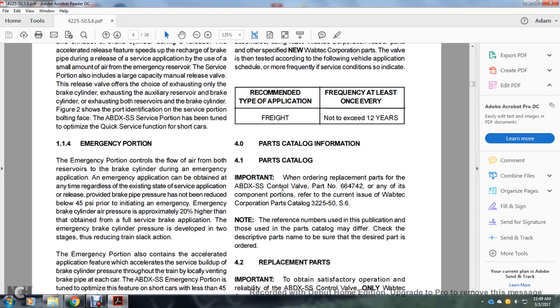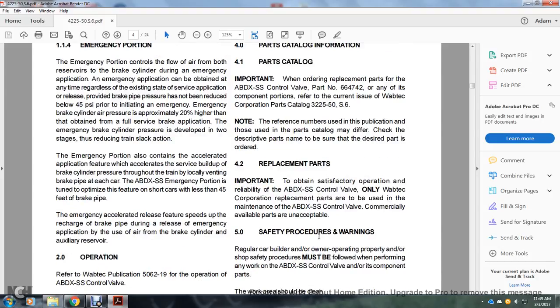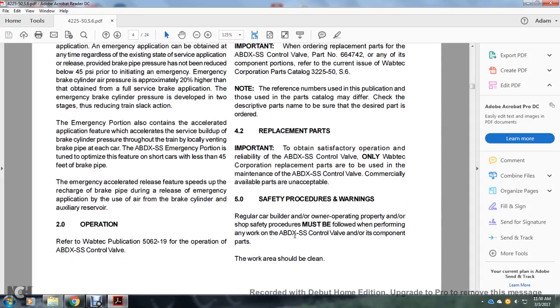Refer to Wabtec Corporation parts catalog 3225-50S6. Reference numbers in that publication used in the parts catalog may differ; check the descriptive part name to ensure the desired part is ordered. Important: To obtain satisfactory operation and reliability of the ABDX SS control valve, only Wabtec Corporation replacement parts are to be used. Commercially available non-OEM parts are unacceptable for maintenance of the ABDX SS control valve.